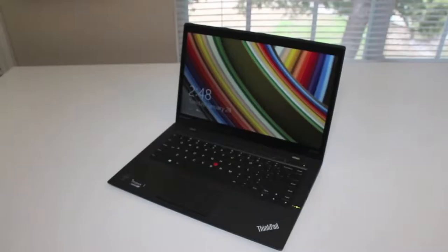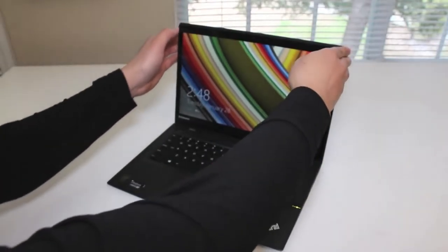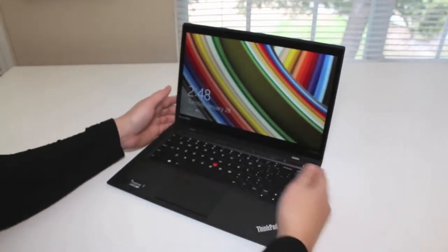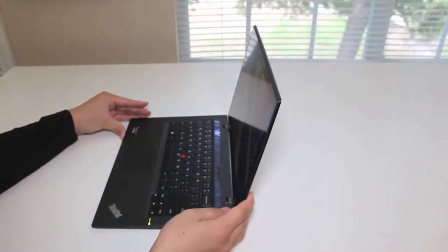As these Ultrabooks get thinner, let's test out the flex on this display. There is some flex, however, not too much for me to be concerned.